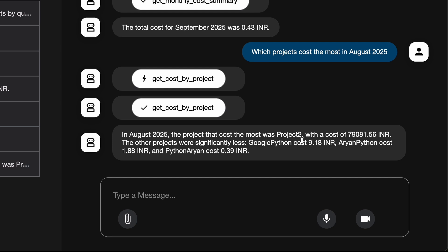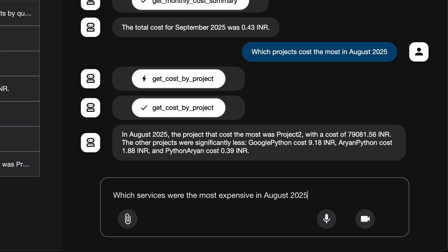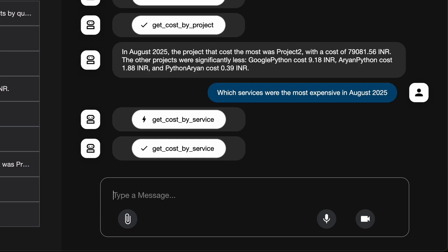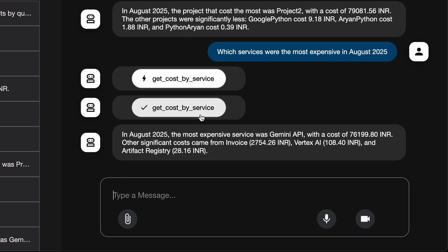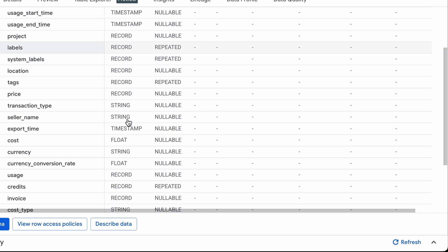Next, I'll retrieve the cost breakdown by service. I ask: which services were the most expensive in August 2025? I had a lot of expenses in August so the data will be meaningful. The agent responds that the most expensive service was the Gemini API, with other significant costs from different tools listed. We've successfully interacted with our Google Cloud billing data in natural language using MCP Toolbox for databases and Google's Agent Development Kit.